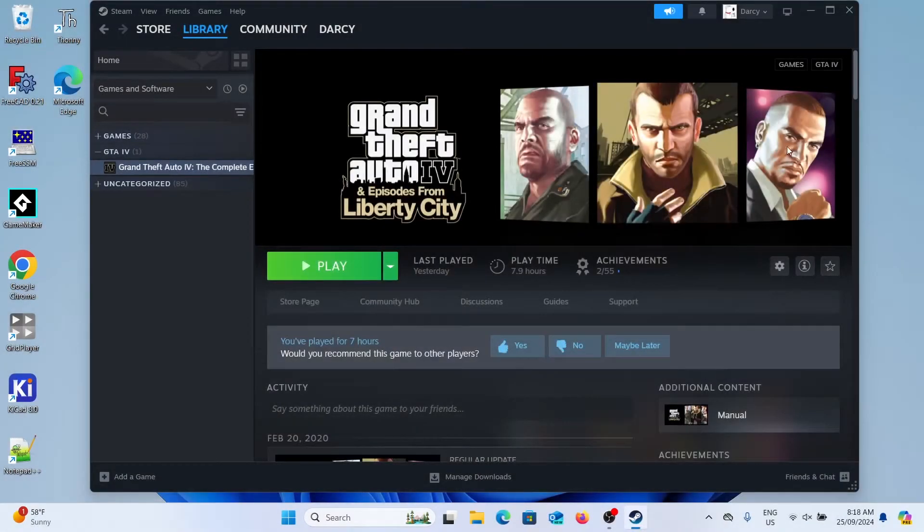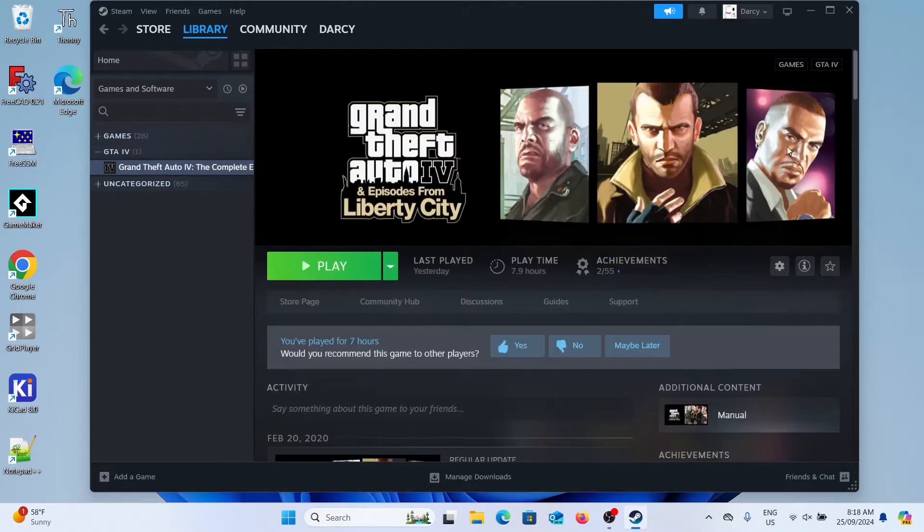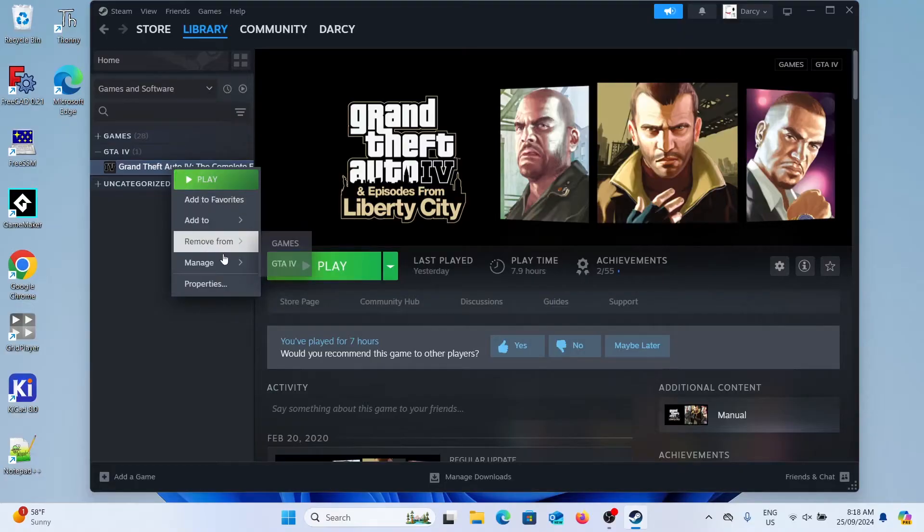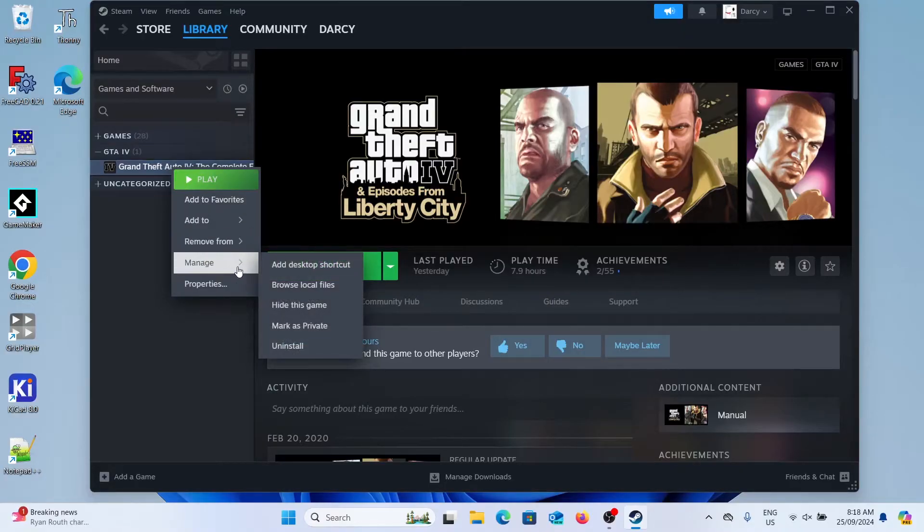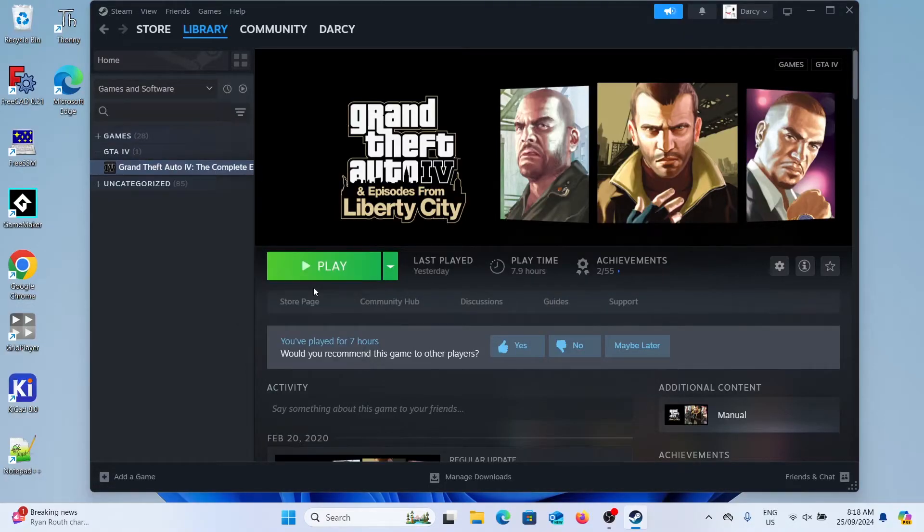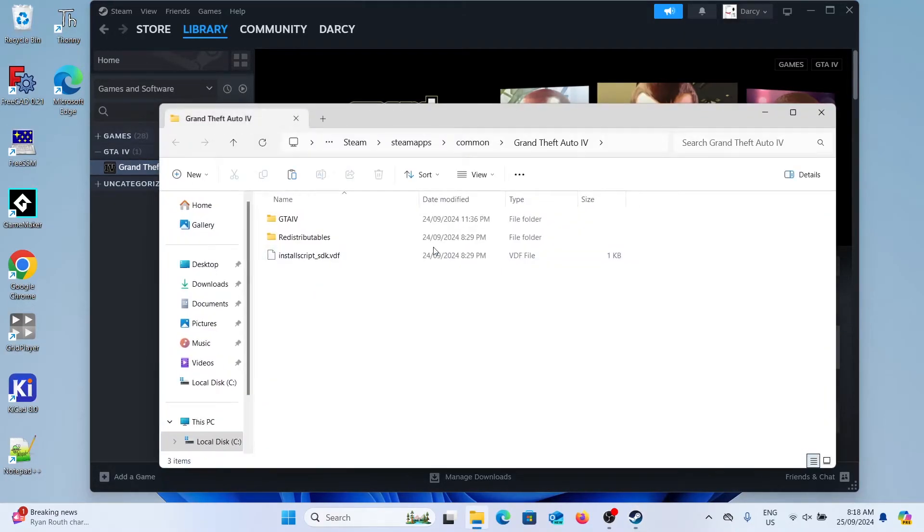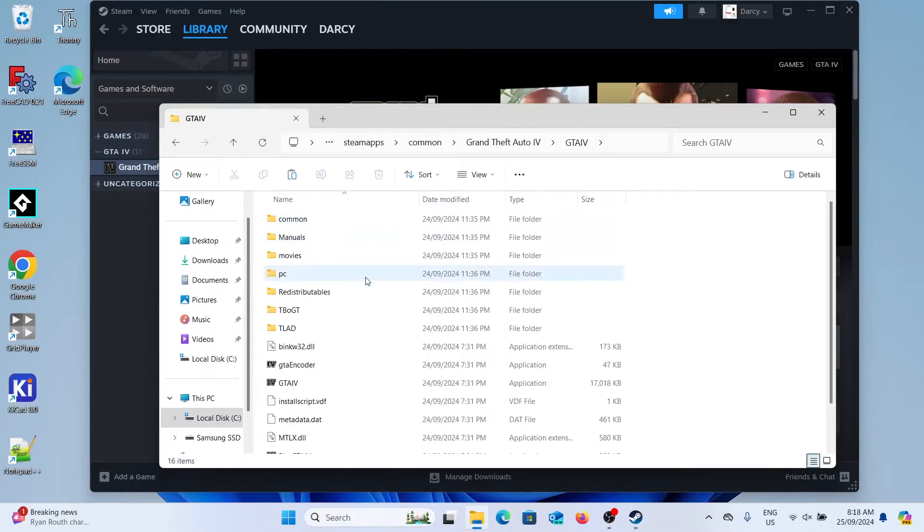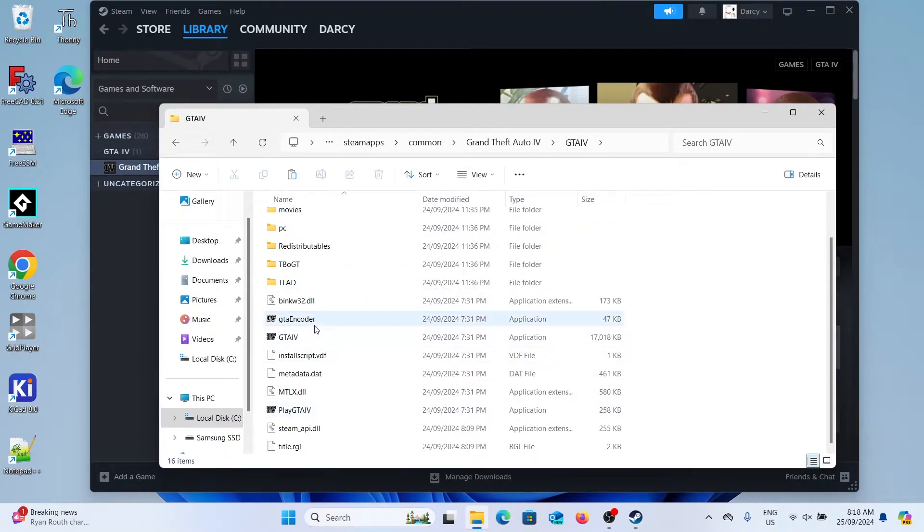The first thing we should do is create a backup of our game files. So what you'll need to do is find where your game's installed. If you downloaded it with Steam it's pretty easy, you just find GTA 4, right click, click manage and then browse local files. You can then click on the GTA 4 folder and there's all your files.